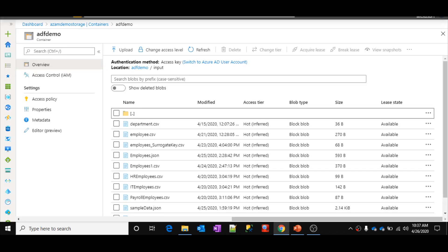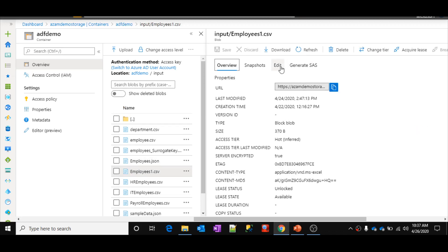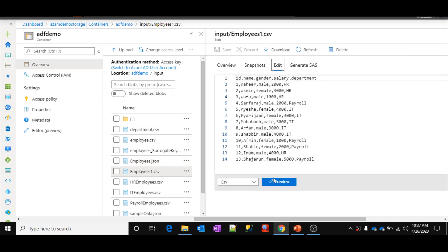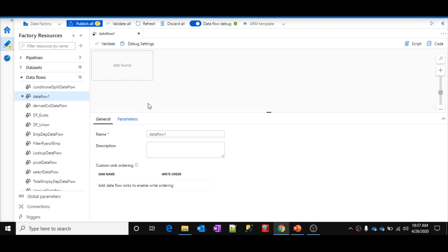Let me explain the requirement. Inside the demo storage blob, I have a container called 'adf-demo'. Inside that container I have a folder called 'input', and inside that I have a file called employee1.csv. This file contains columns: ID, name, gender, salary, and department.